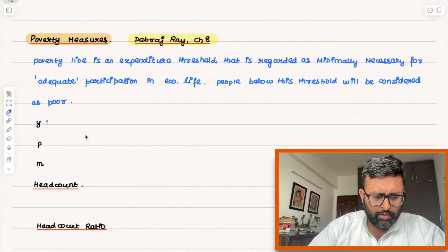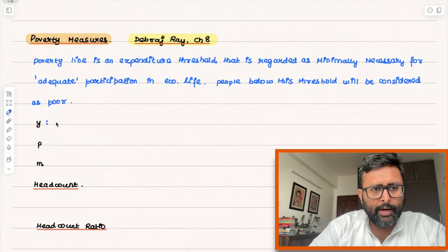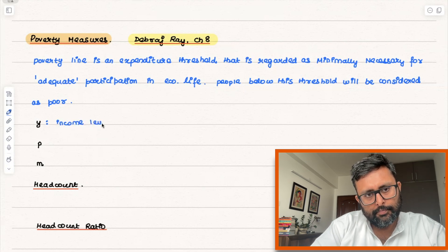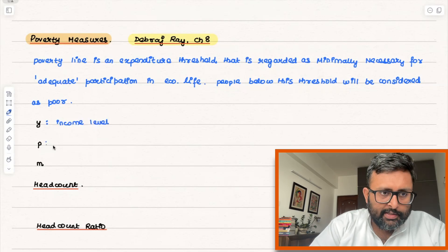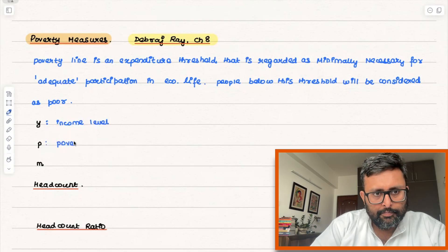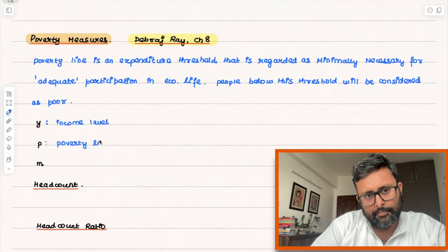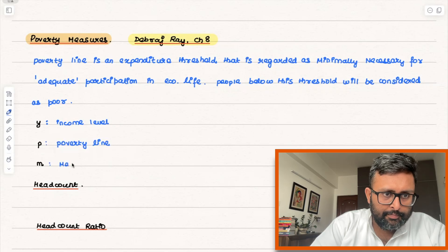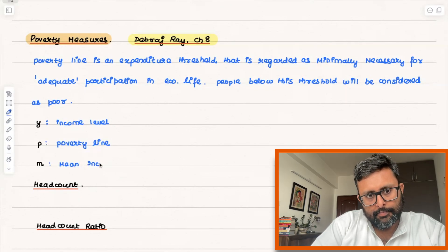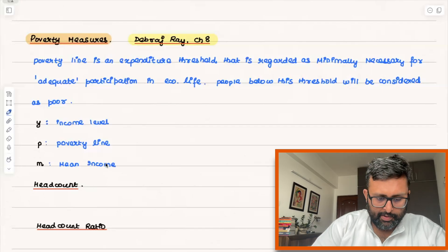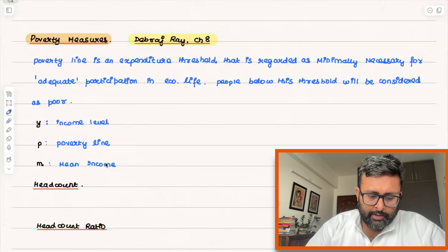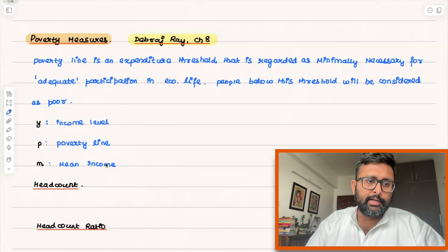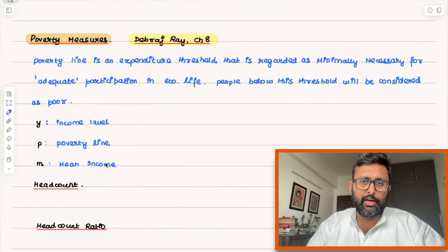Now let's talk about a few terms. Y is your income, T is the poverty line, and M is the mean income. So one way is that you count the number of people who are below this poverty line. That is what the headcount is — the number of people who are below the poverty line.